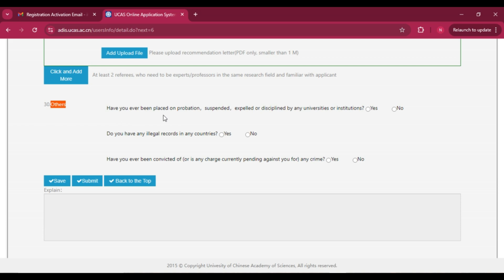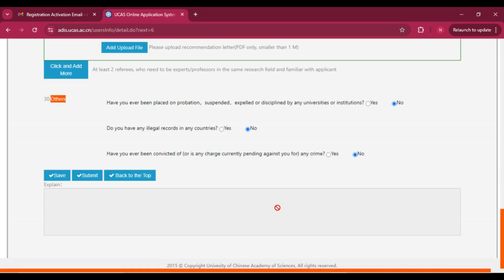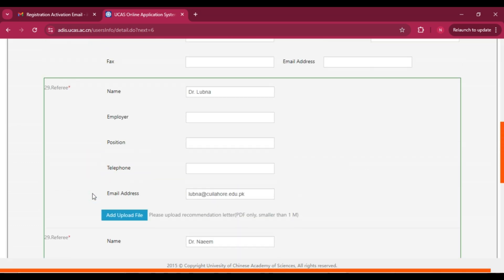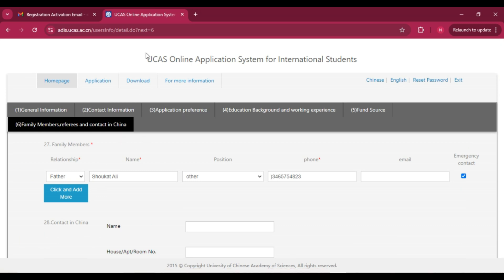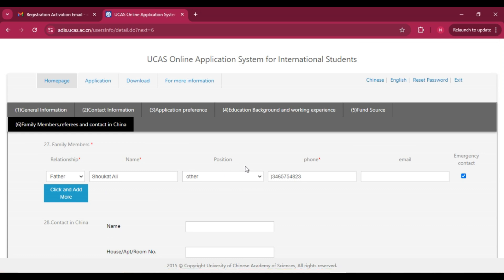For the final questions: 'Have you ever been placed on probation or suspended?' — select No. 'Do you have any illegal records?' — select No. 'Have you ever been convicted of any crime?' — select No. Then click 'Save and Submit.' When you click 'Submit,' your application will be completed and forwarded to the university for the UCAS scholarship. If you have any questions related to this university or scholarship, comment below. Best of luck for this scholarship — see you in the next video!